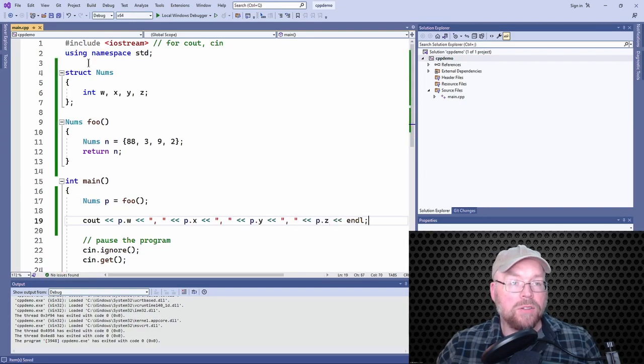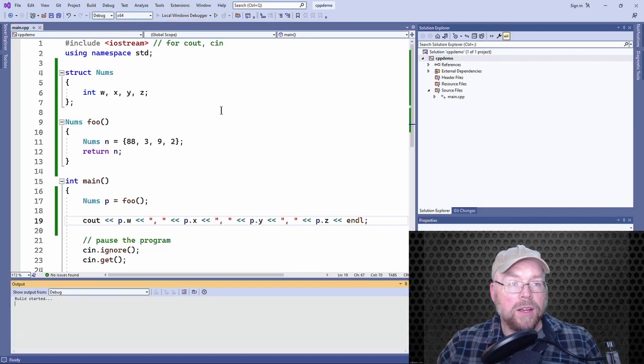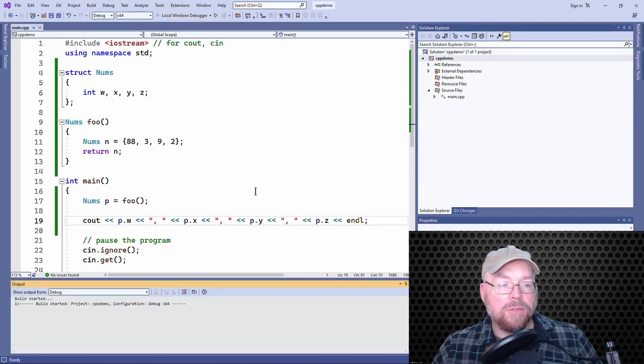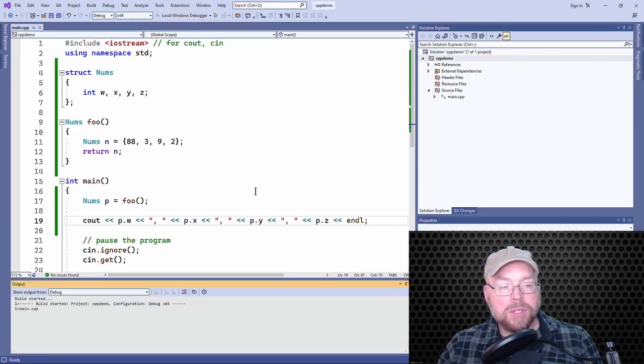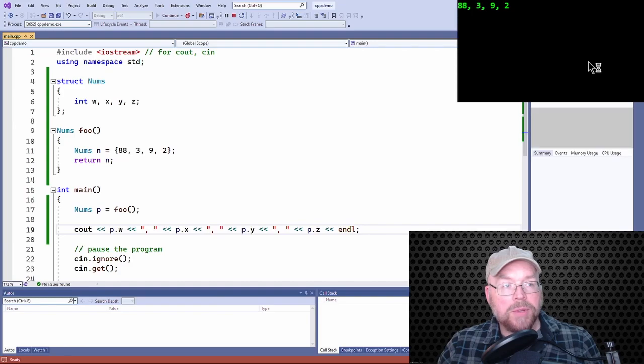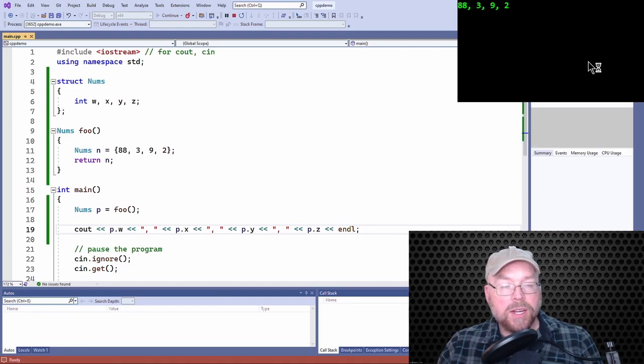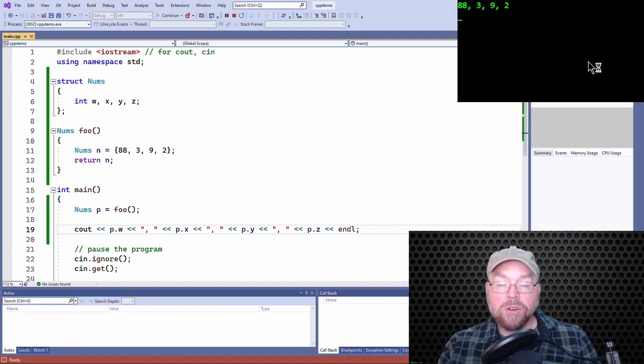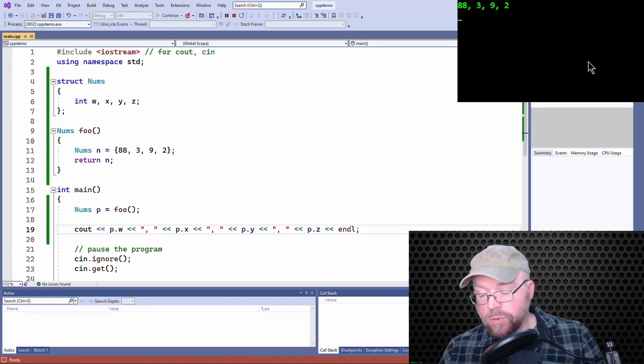All right. So in that way, it's kind of fooling C plus plus, right? I mean, we can get around that limitation of only being able to return one value.